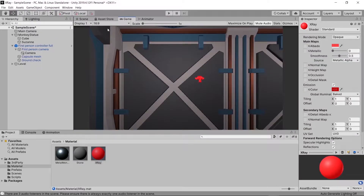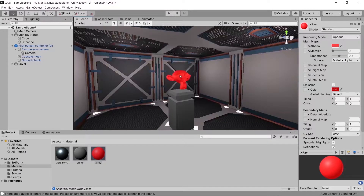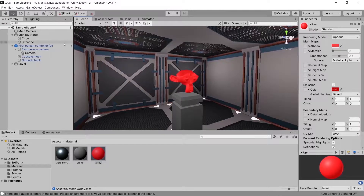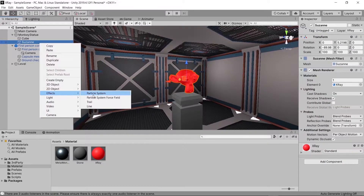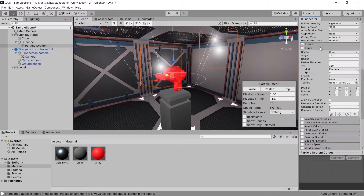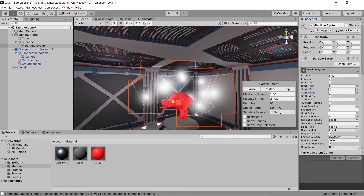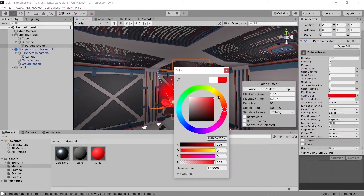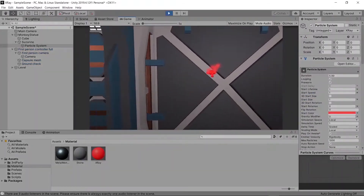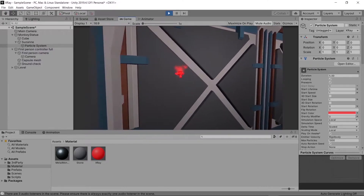Now any object we can use our x-ray vision on will have a distinct appearance from anything else in the scene. If we really want to drive that point home we can even add a little particle system onto our monkey. Making particles isn't part of the tutorial so I'm just going to speed through this and give it sort of a Skyrim detect life look.